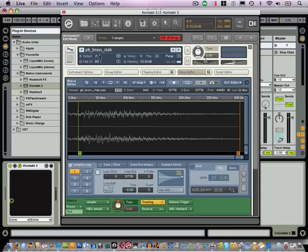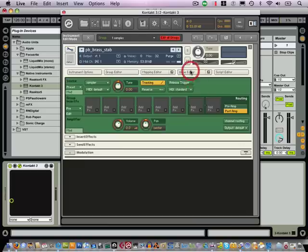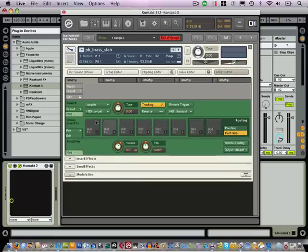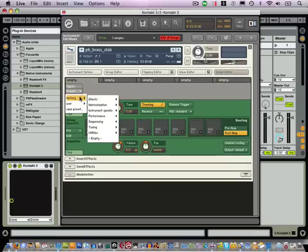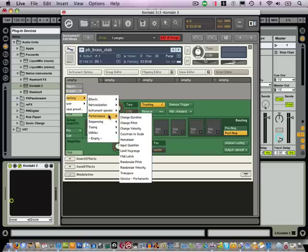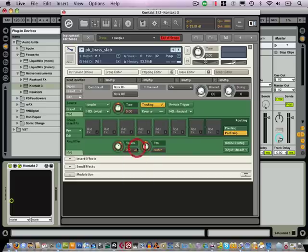So I have the PB Brass Stab instrument open here and I'm going to click on the Script Editor. Inside here come down to Preset and we've got a couple of things we're going to do here. So firstly we're going to come down and go to Input Quantize on the Performance menu.